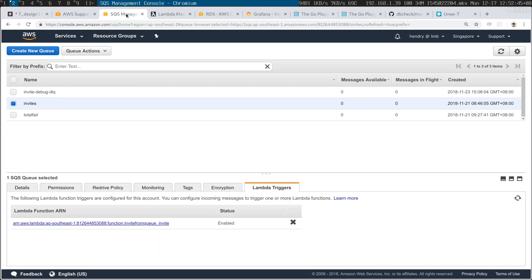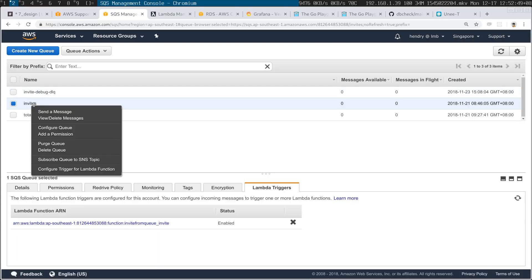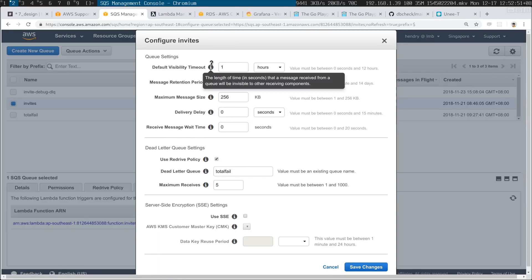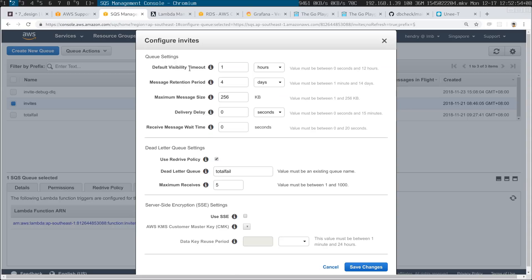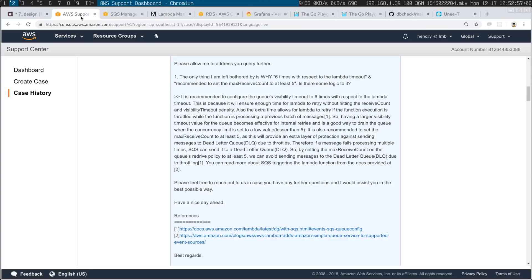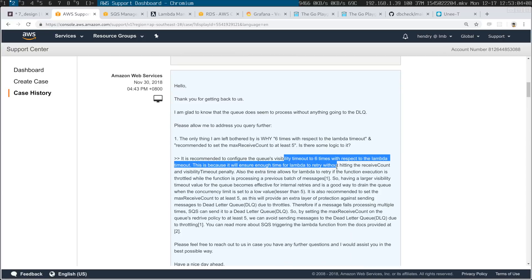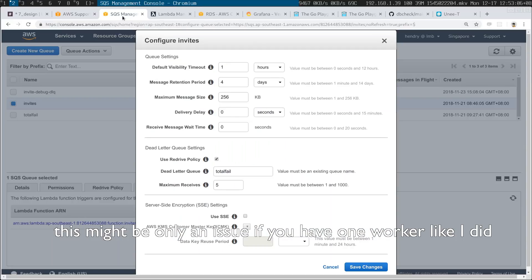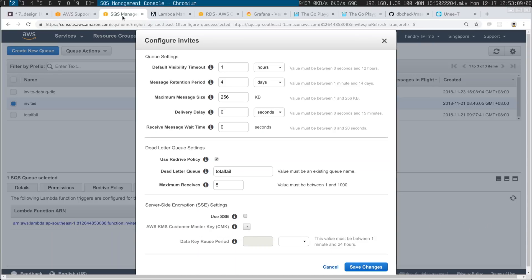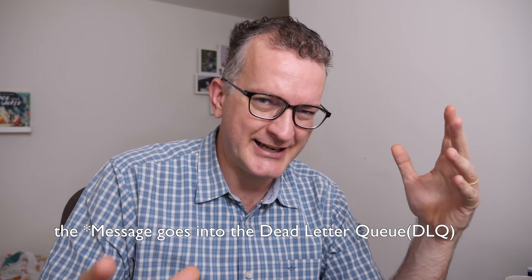Another thing that caught me off guard: if the visibility timeout is somehow less than six times your Lambda timeout, you can get into a situation where the Lambda is throttled and messages go into the Dead Letter Queue. The Dead Letter Queue in SQS terms means 'we can't process this thing, so it's going into the dead letter queue.'